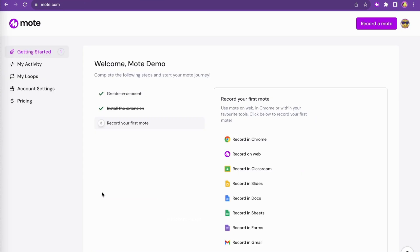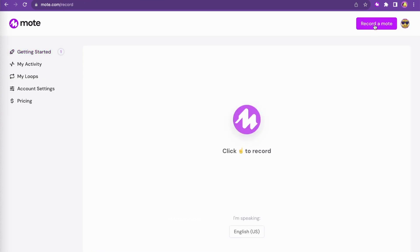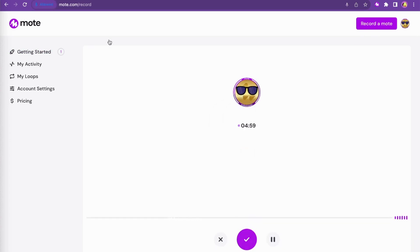Here you'll be prompted to record your first Moat. I'm using the Record a Moat feature on the main landing page, but you have multiple other options available, too.